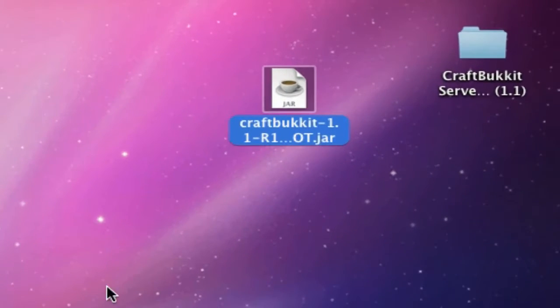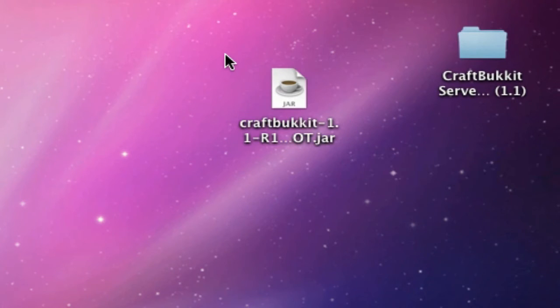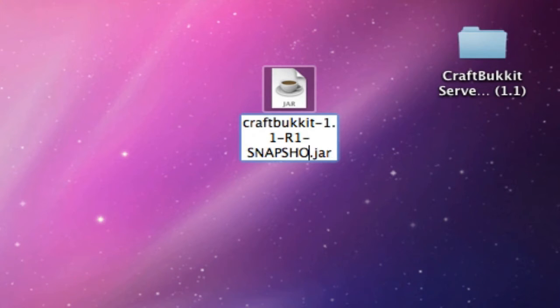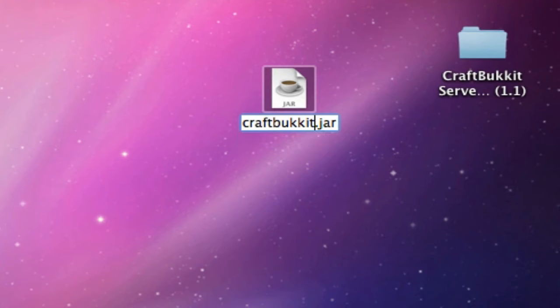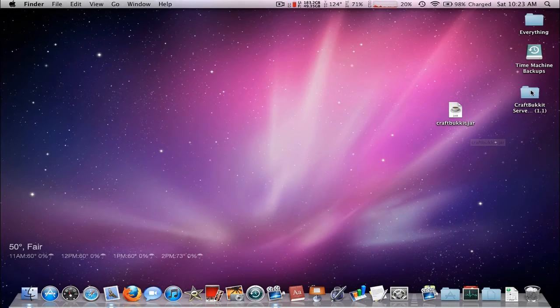So you're going to need to rename this to craftbukkit.jar. To rename it, you click on it, press enter. That's the only way I use. And delete everything up to the T of craftbukkit. And there you go. Craftbukkit.jar.